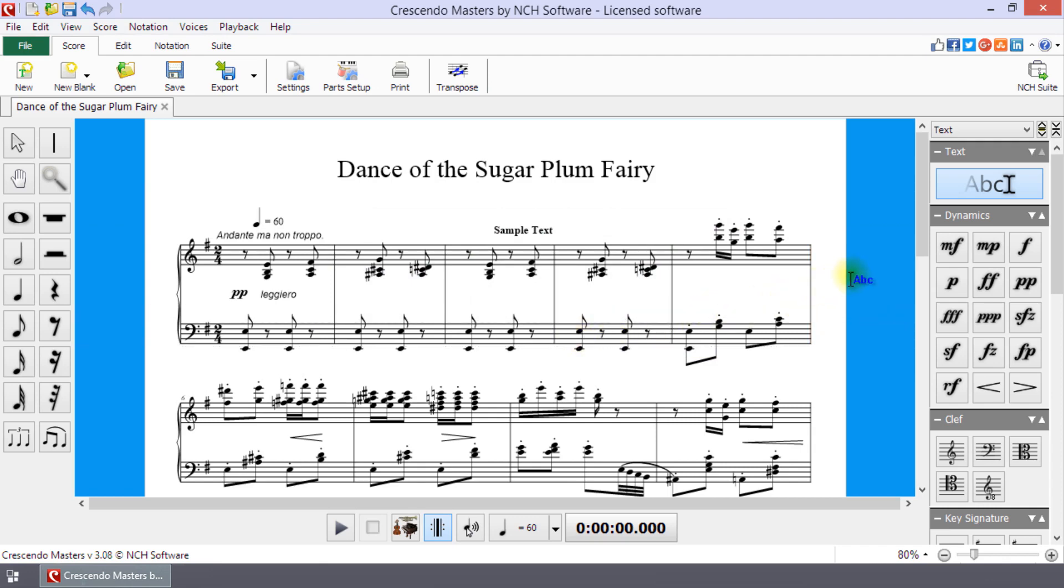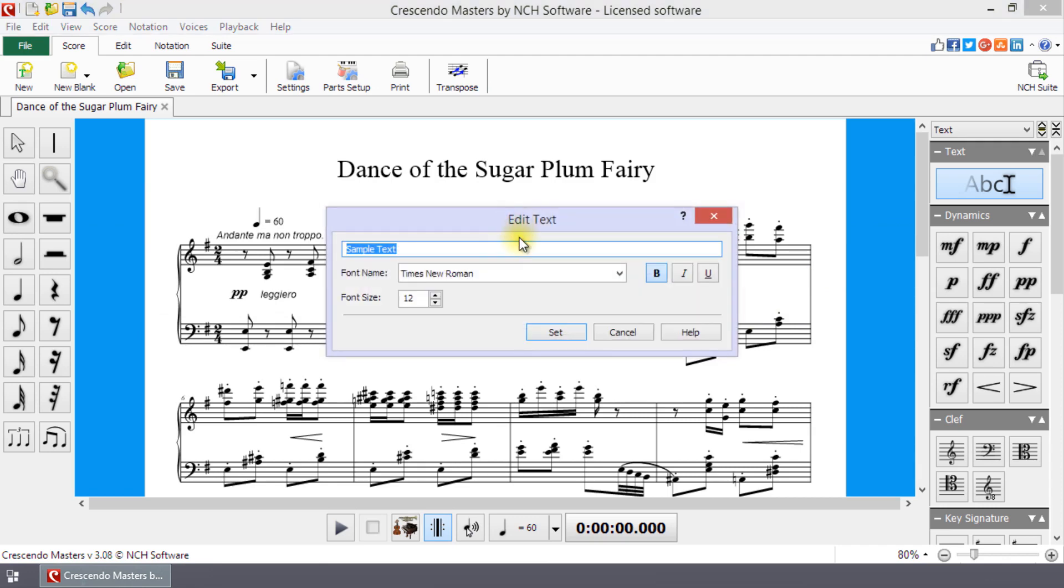To edit text on the score, double-click the text to reopen the Text Editor dialog where you can make the desired changes.